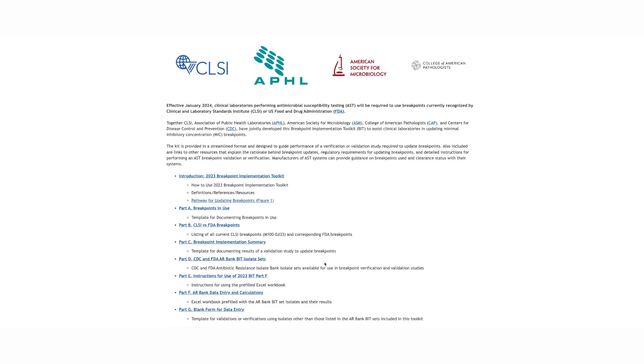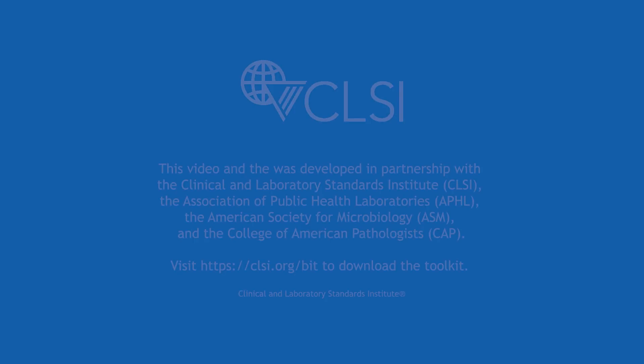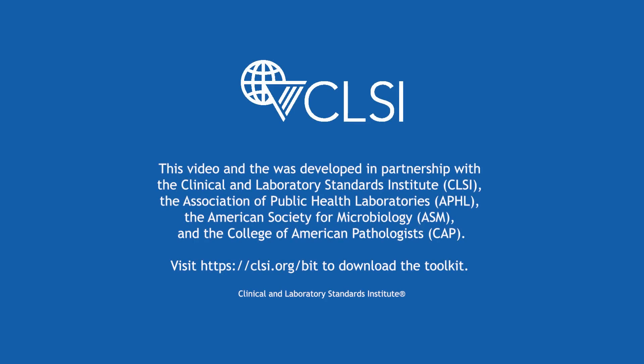To provide any feedback for any of the parts of this toolkit, feel free to contact CLSI. Thank you.